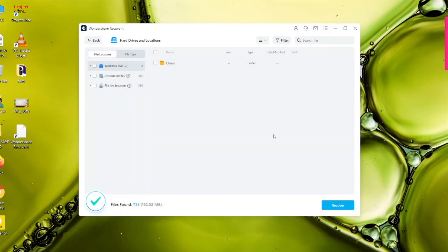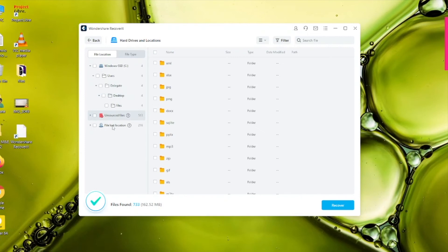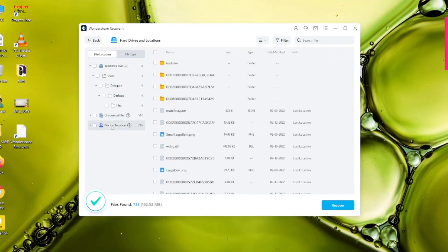I tap okay on the completion message. As you can see, we've got three categories of files: my selected path — Users, Delegate, Desktop, Files — and two extra categories: 'Unsourced Files' and 'File at Lost Location'. This means that sometimes the file recovery process is not perfectly accurate and the original path of a file has been forgotten by the computer. So the file is found but the path is not. If you don't find your file in your selected folder, check these extra categories as well.